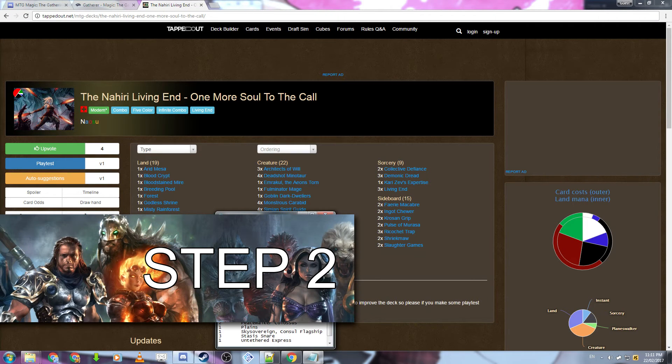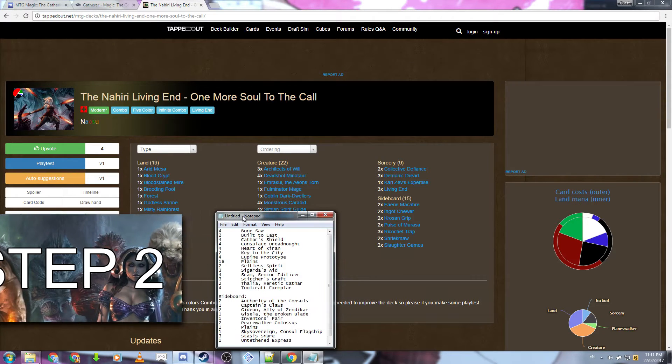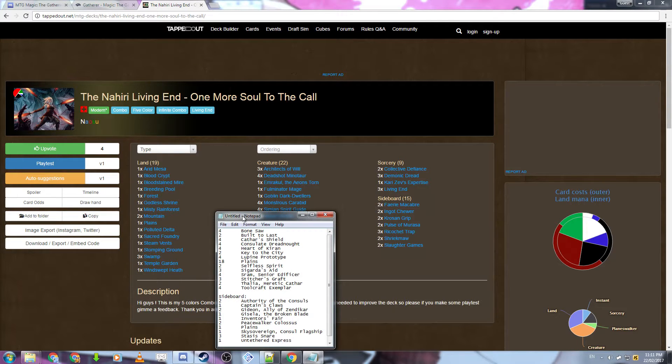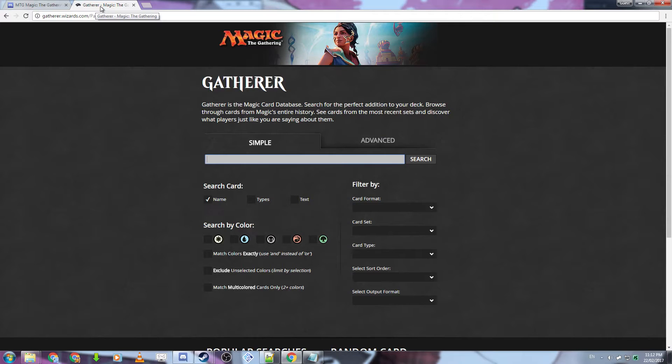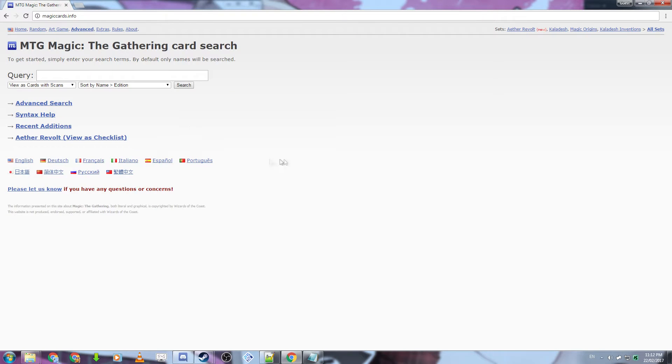step two is to obtain the images for your cards so that they will display in Tabletop Simulator correctly. I suggest using magiccards.info. What magiccards.info does is display all the scanned images in the exact same resolution. This is very important when importing a deck.